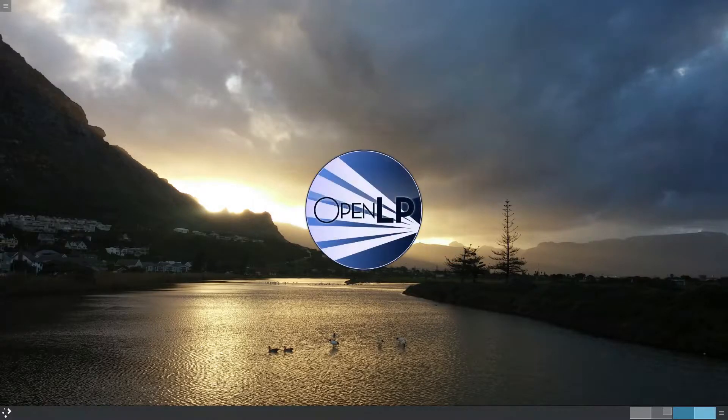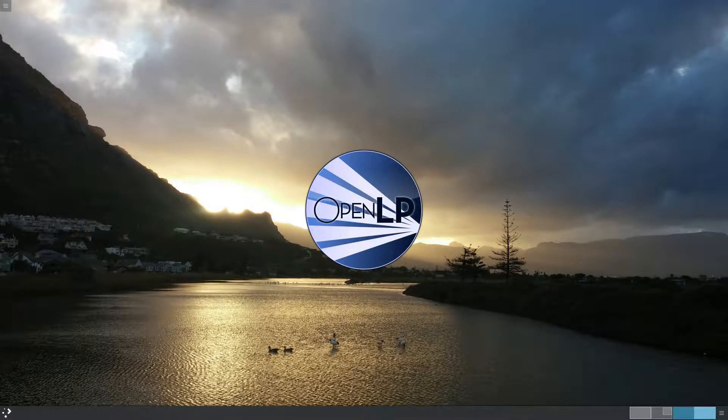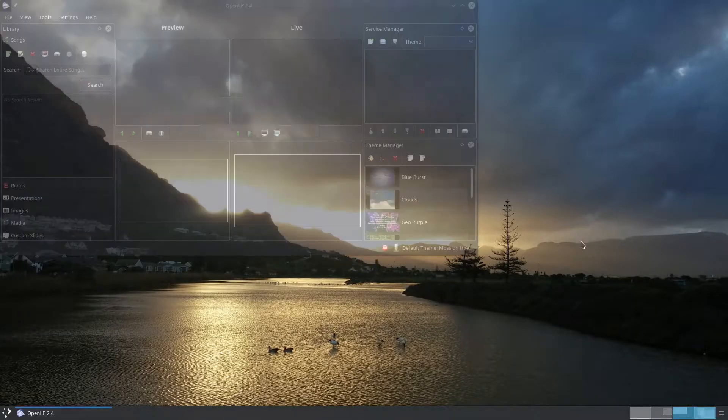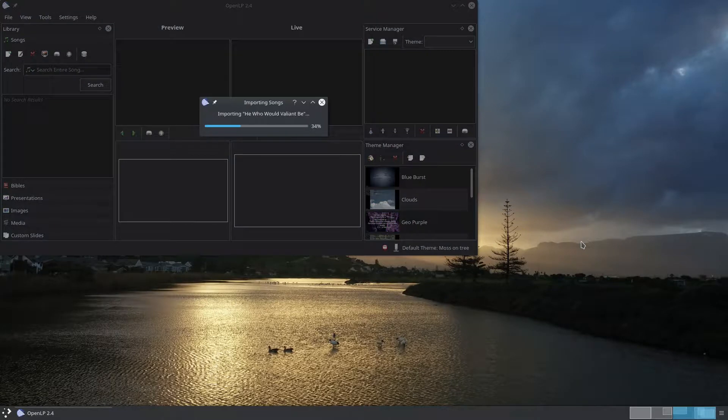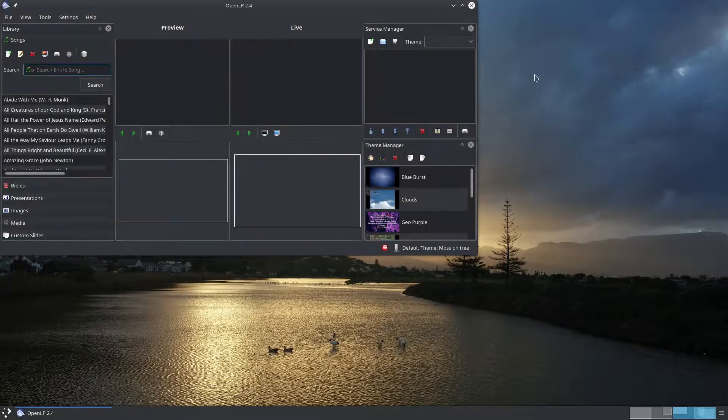When OpenLP starts up it will import the songs that you've downloaded into your songs library. Once that's done we're ready to go.